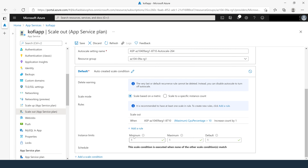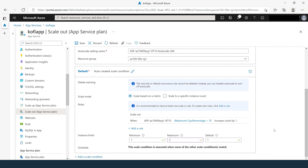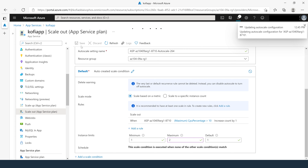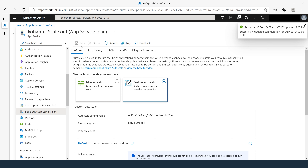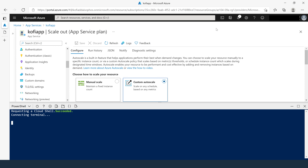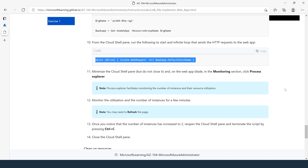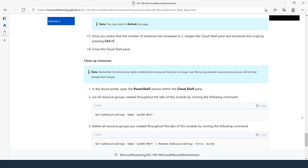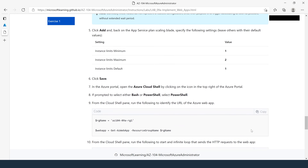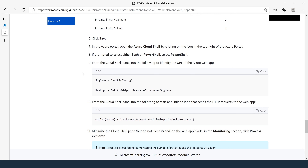For the action, leave Increase Count By as 1, and cool down time as 5 minutes. Click Create. Under Instance Limits, set minimum to 1, maximum to 2, and leave default as 1. Click Save. The resource has been created successfully.